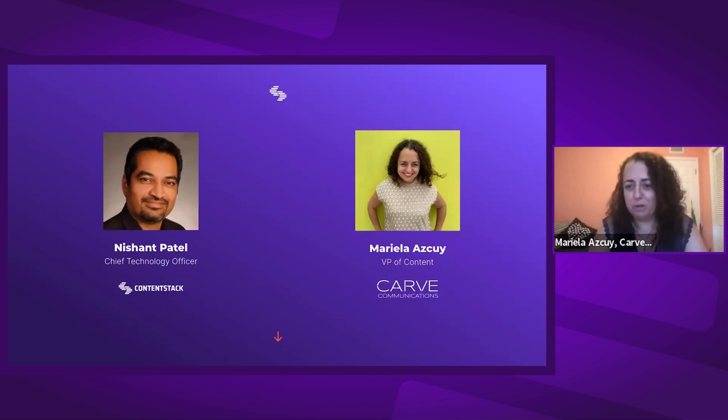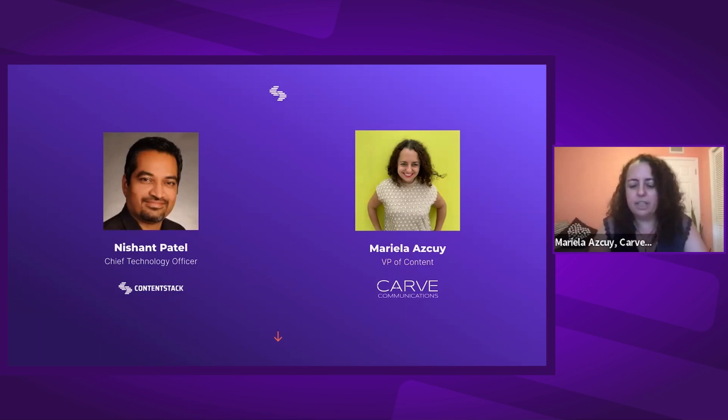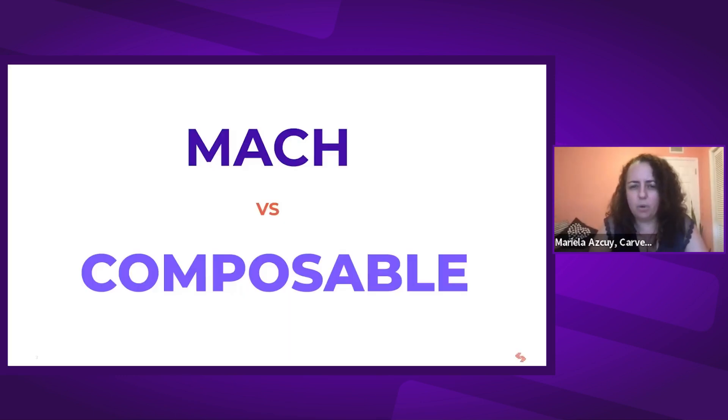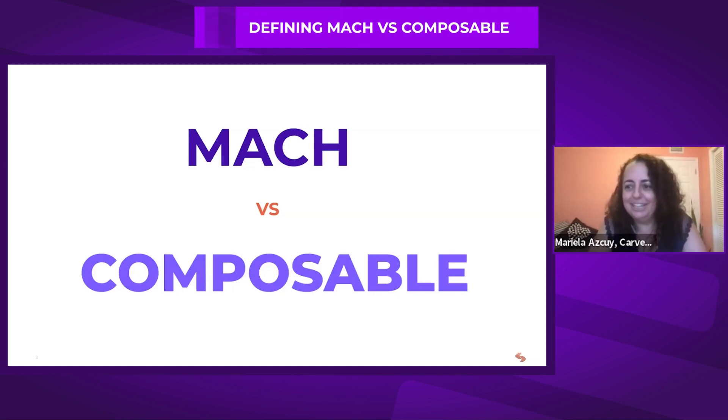I've been schooled a bit about composable architecture in the last couple of years working with ContentStack. I'm far from an expert, but I know enough to get in trouble. I'm approaching this squarely from the point of view of a non-technologist. There's a lot of confusion in the marketplace, especially around the terminology — MACH, composable, headless, API. I'm personally excited to get some clarity today.